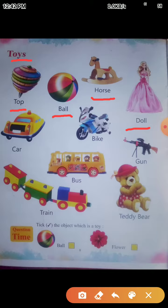Next is Car. C-A-R. Car means Car. Next is Bike. B-I-K-E. Bike means Motorcycle.